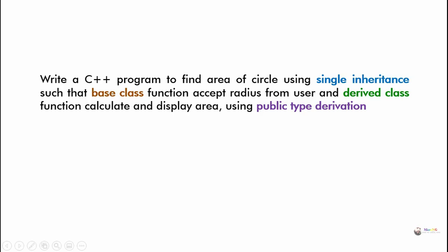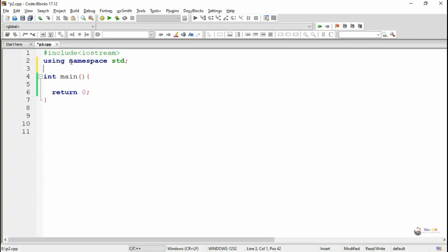Write a C++ program to find area of circle using single inheritance such that base class function accepts radius from user and derived class function calculates and displays area using public type derivation. We need to perform single inheritance with two classes.